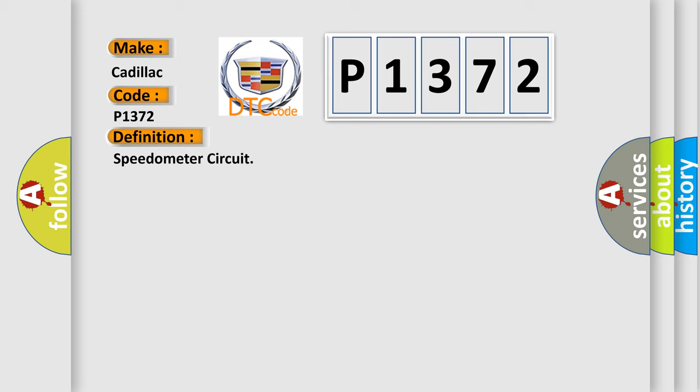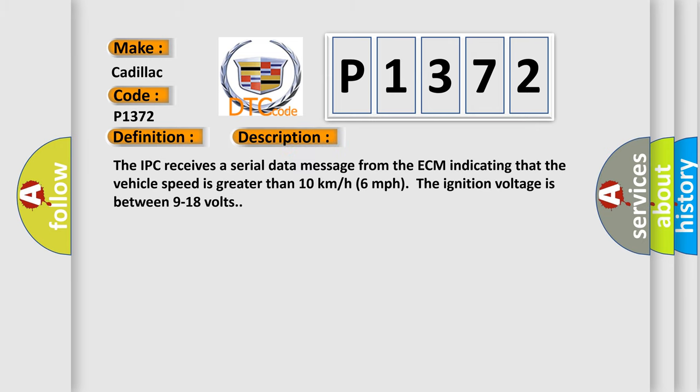And now this is a short description of this DTC code. The IPC receives a serial data message from the ECM indicating that the vehicle speed is greater than 10 kilometers per hour (6 miles per hour). The ignition voltage is between 9 to 18 volts.